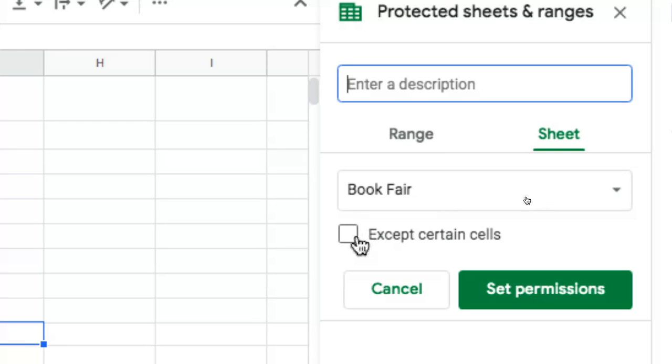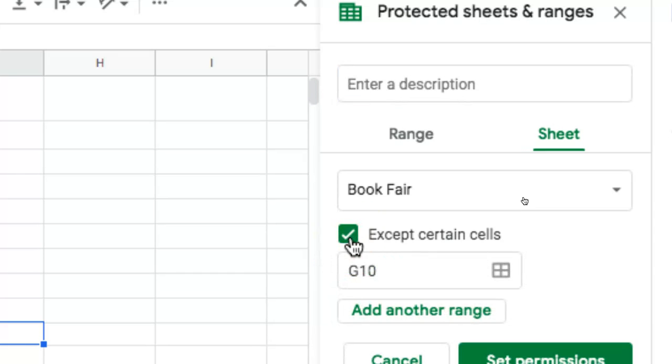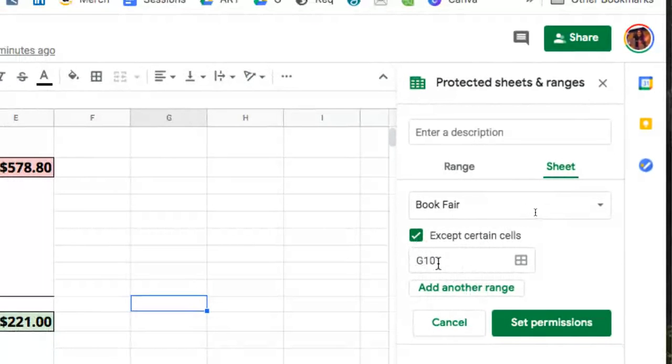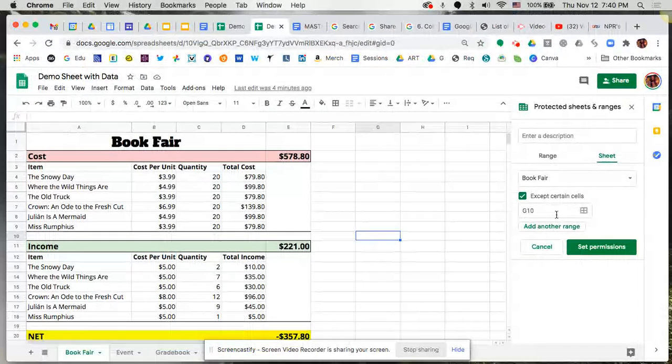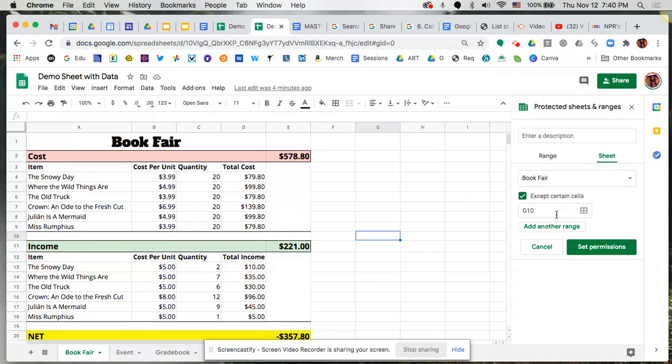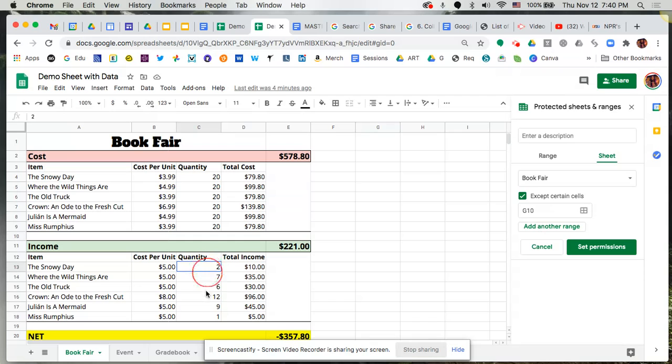You can also say even within the sheet Book Fair, I only want you to have access to this particular cell or cells if you want to add a range of cells. So for example, I could say that I do want you to be able to manipulate these quantities here because that's what you're going to be helping me with.